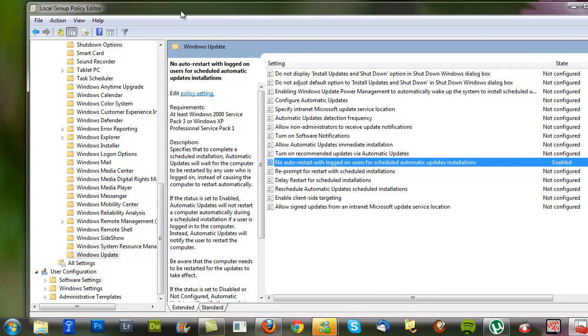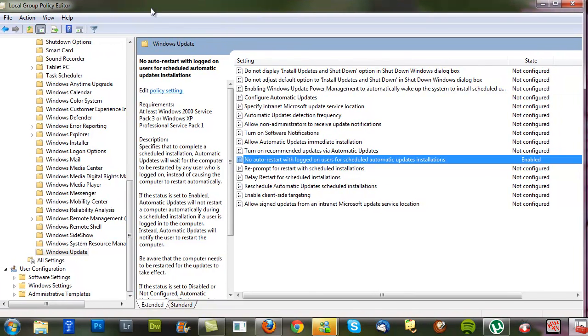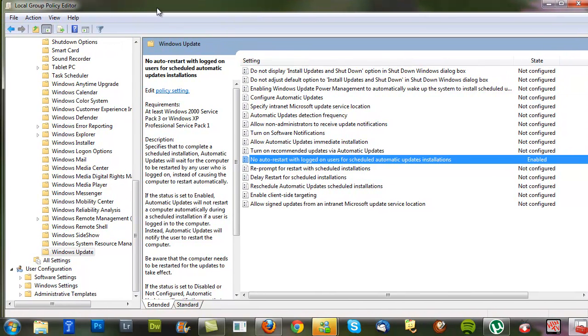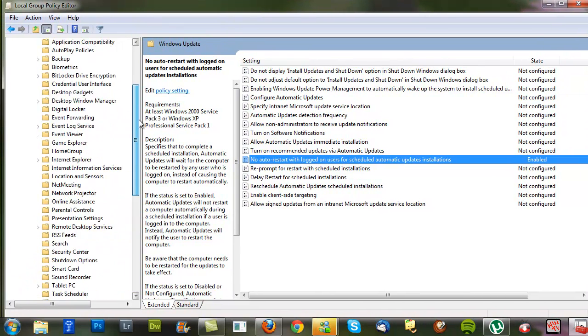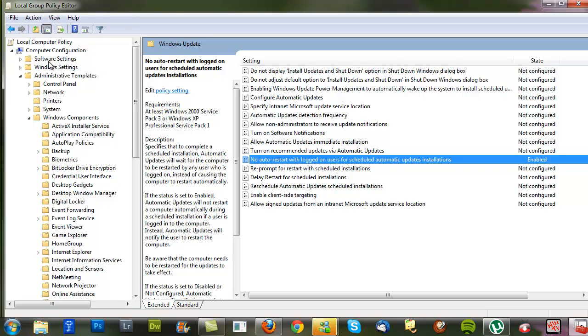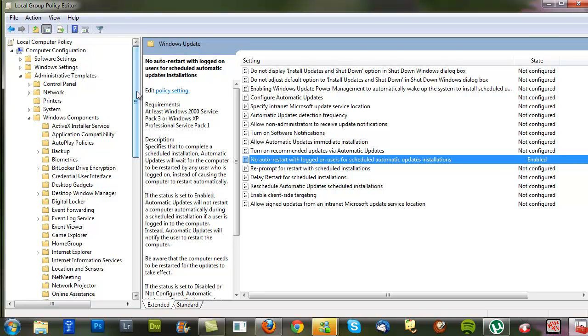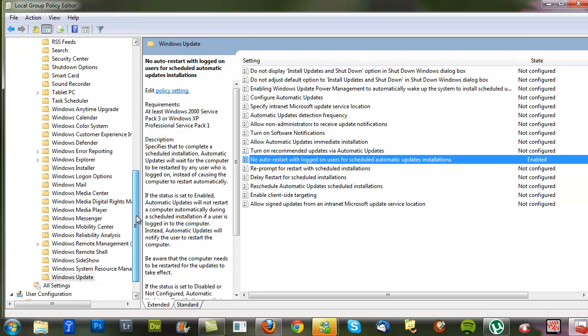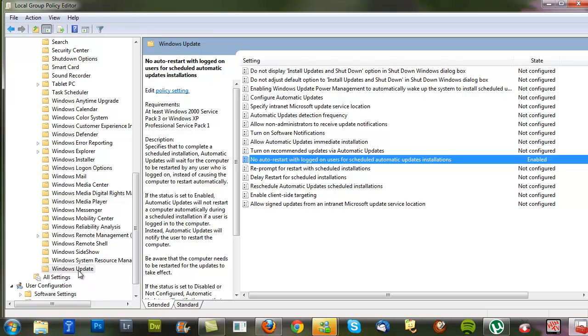I've actually already opened mine, and this is where we're headed. Click Computer Configuration, Administrative Templates, go down to Windows Components, and then at the very bottom you should find something called Windows Update. Click that, and this should open.